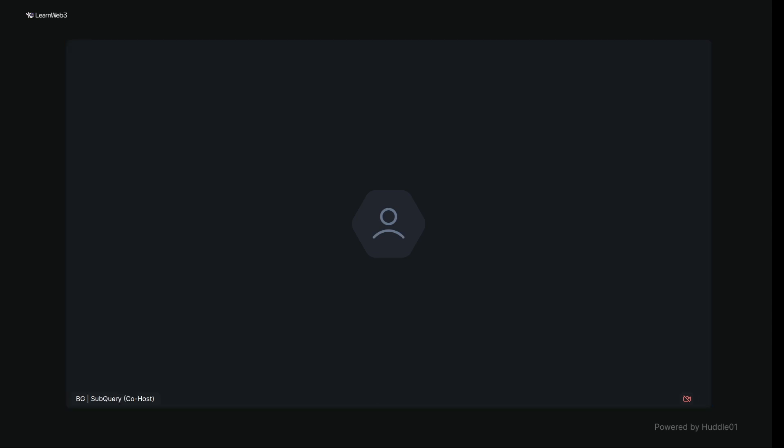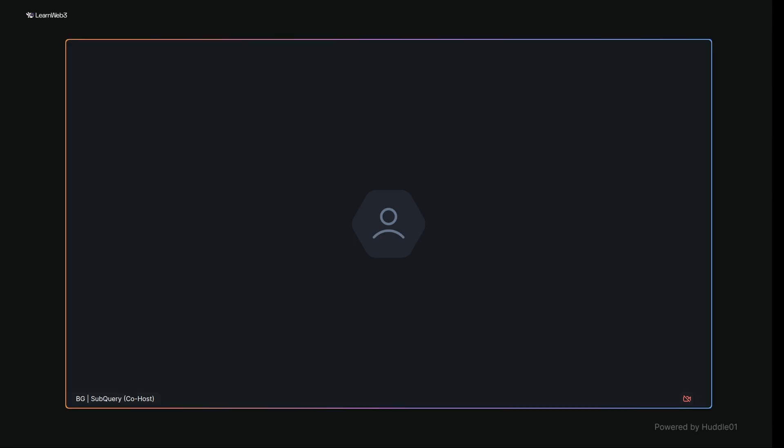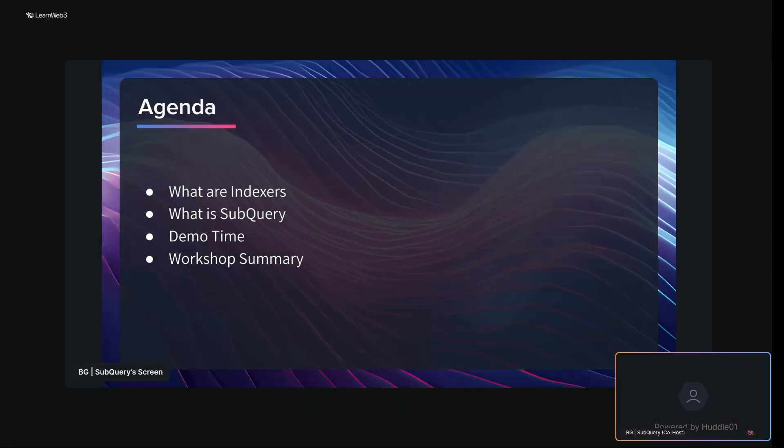Good morning everyone, welcome to our workshop with SubQuery today. We are joined by BG, and he will be walking us through an introduction to blockchain data indexing. BG, I'm gonna pass it on to you. Hey everybody, thanks a lot for the opportunity to talk about blockchain indexing today. I'm BG representing SubQuery. I've prepared a small workshop split into two parts — we're gonna start with the theoretical part and then switch to a demo part later on.